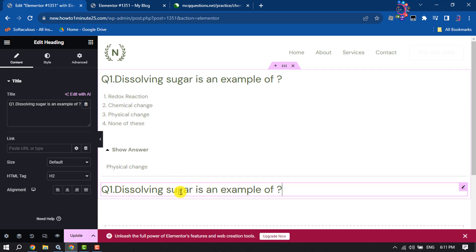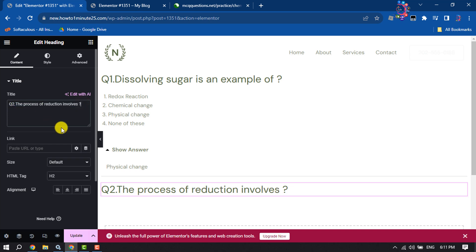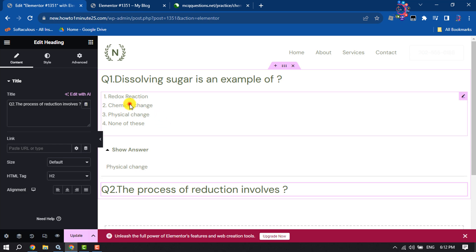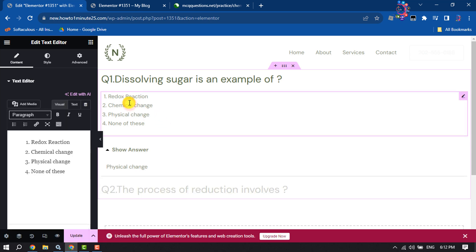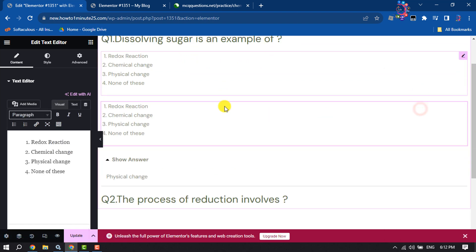Select the second MCQ question, and it's time to edit it. Now we will add options. Click on the first option, right-click on this pencil icon, and click on Duplicate.